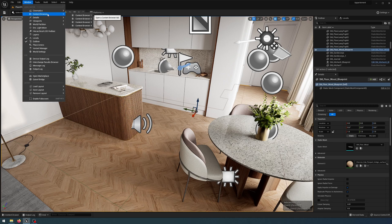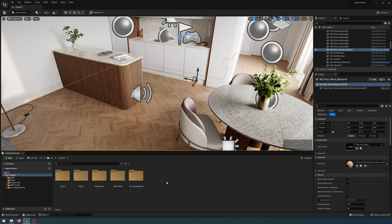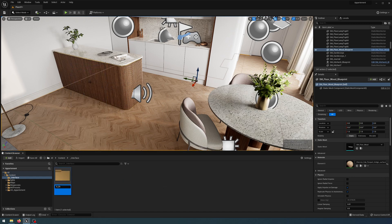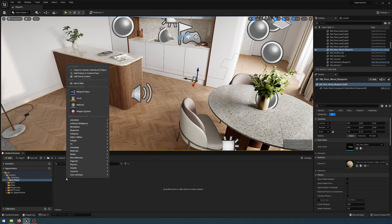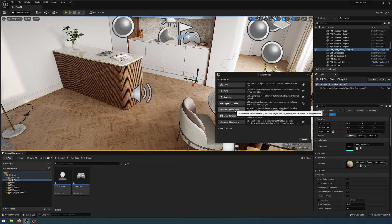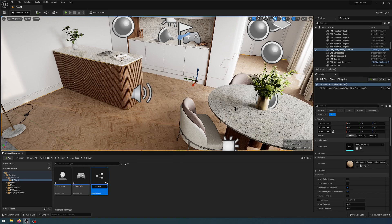The first thing I want to do is make sure I have a content browser. I'm going to go to Window and Content Browser. Now I'm going to create a new folder called underscore Interface, open that up and make another folder called zero underscore Player. Open that up and I'm going to add three blueprint classes: the first is a Character called zero underscore character, the second is a Player Controller called zero underscore controller, and the third is a blueprint class of Game Mode Base called zero underscore game mode.